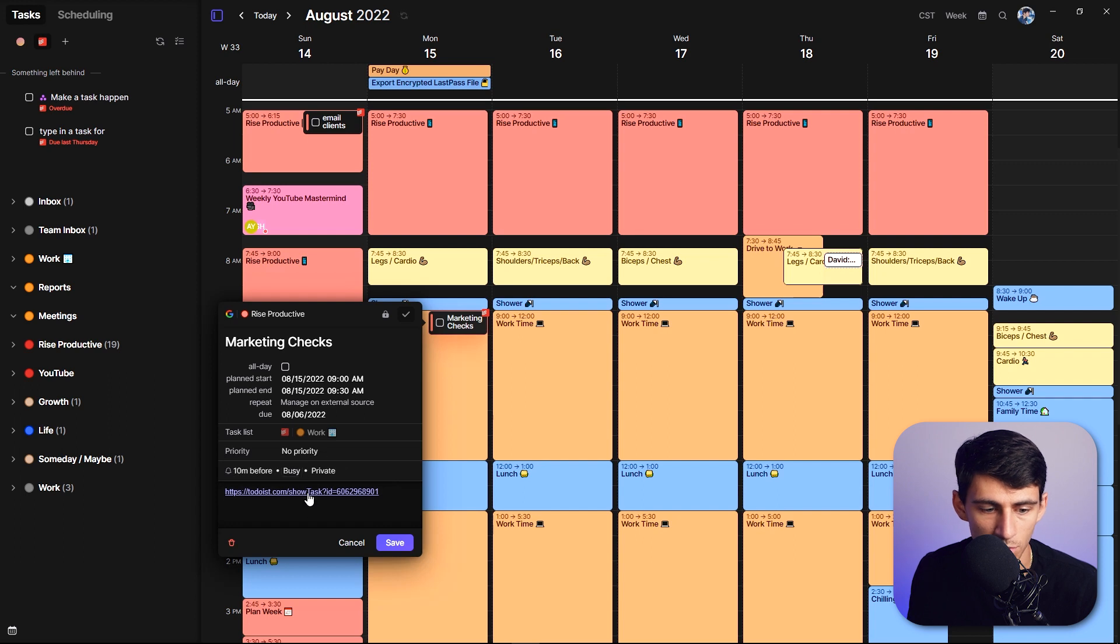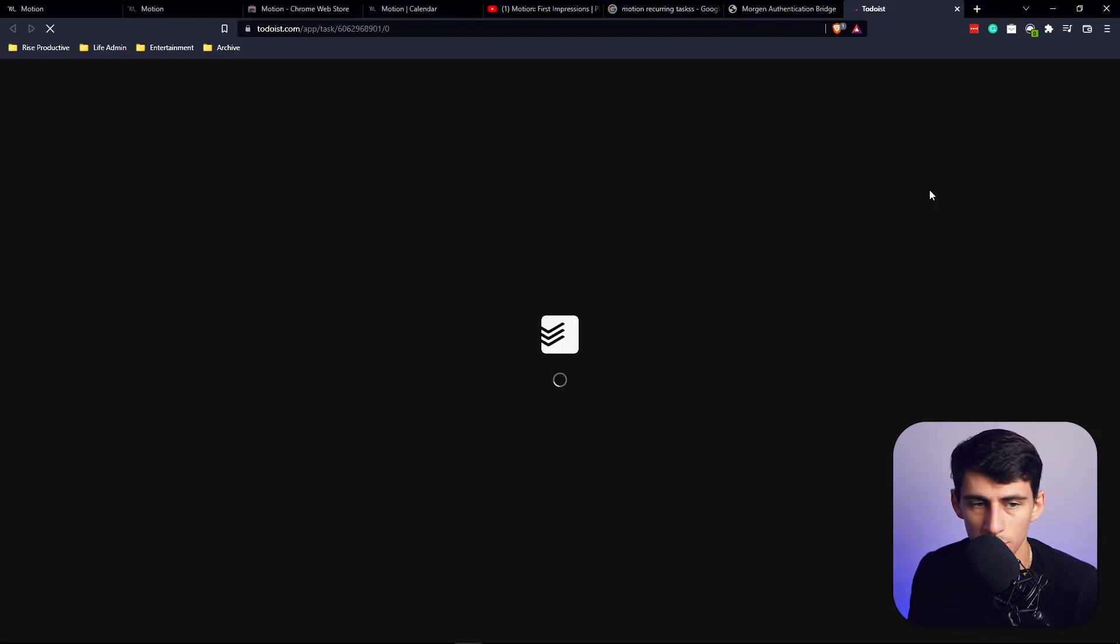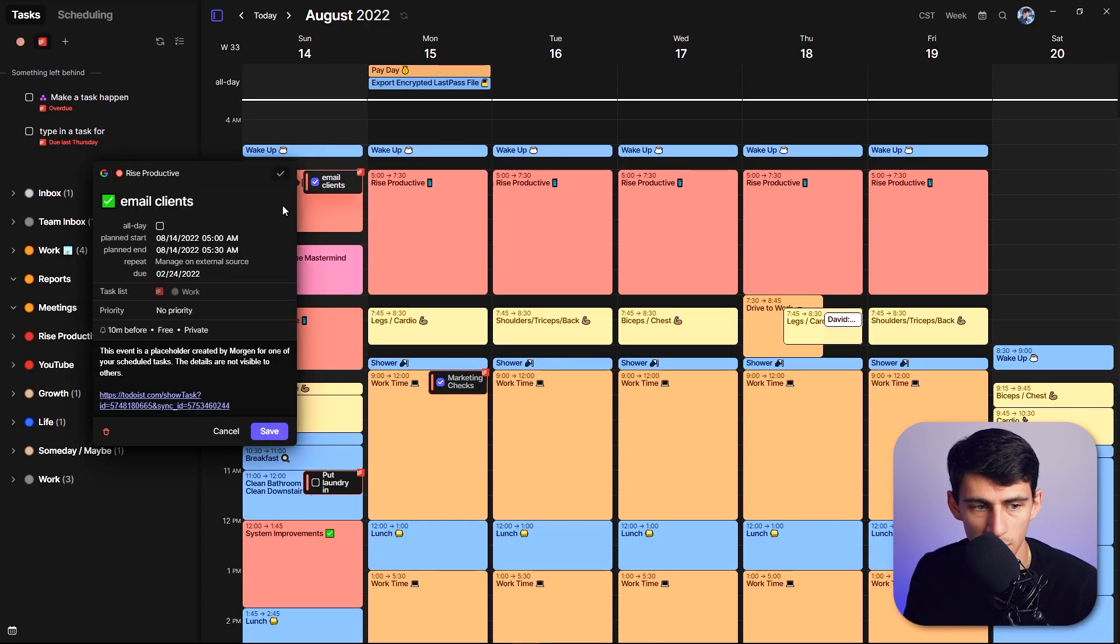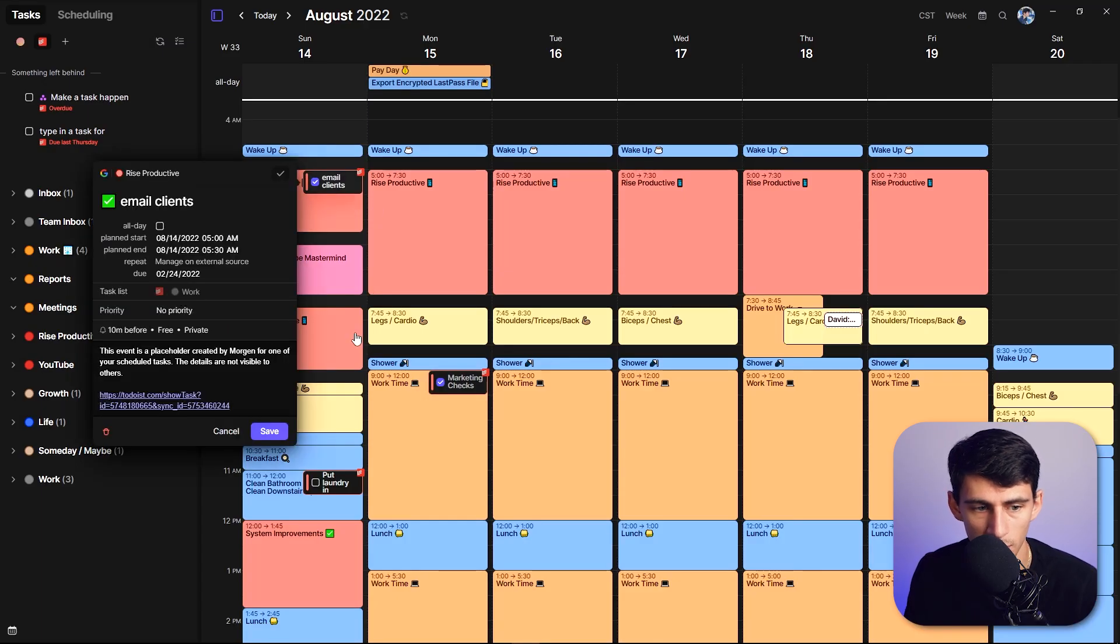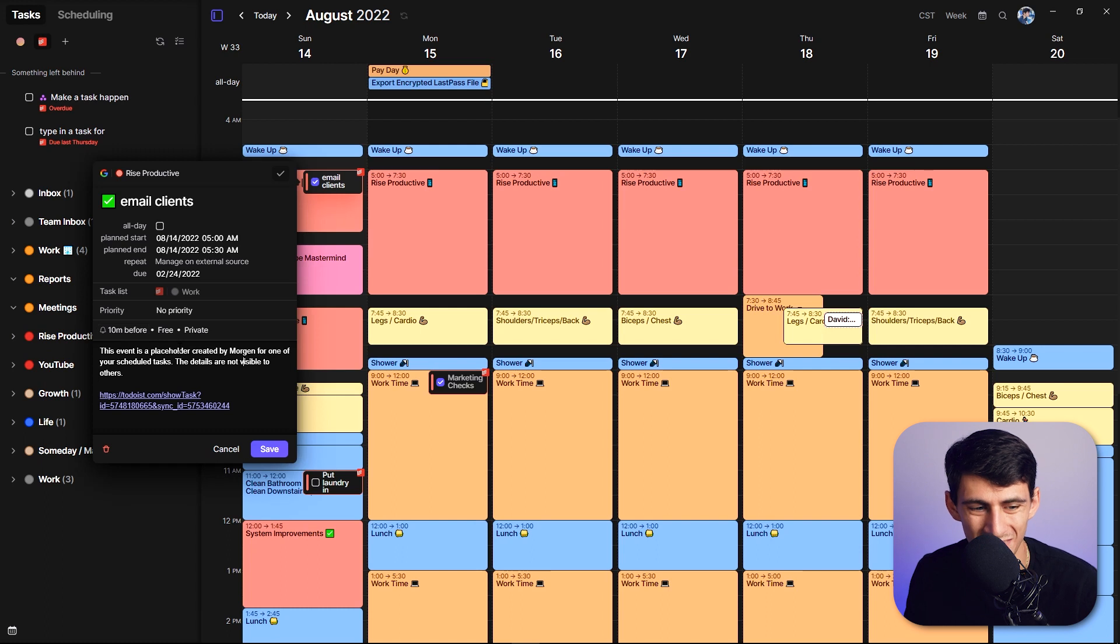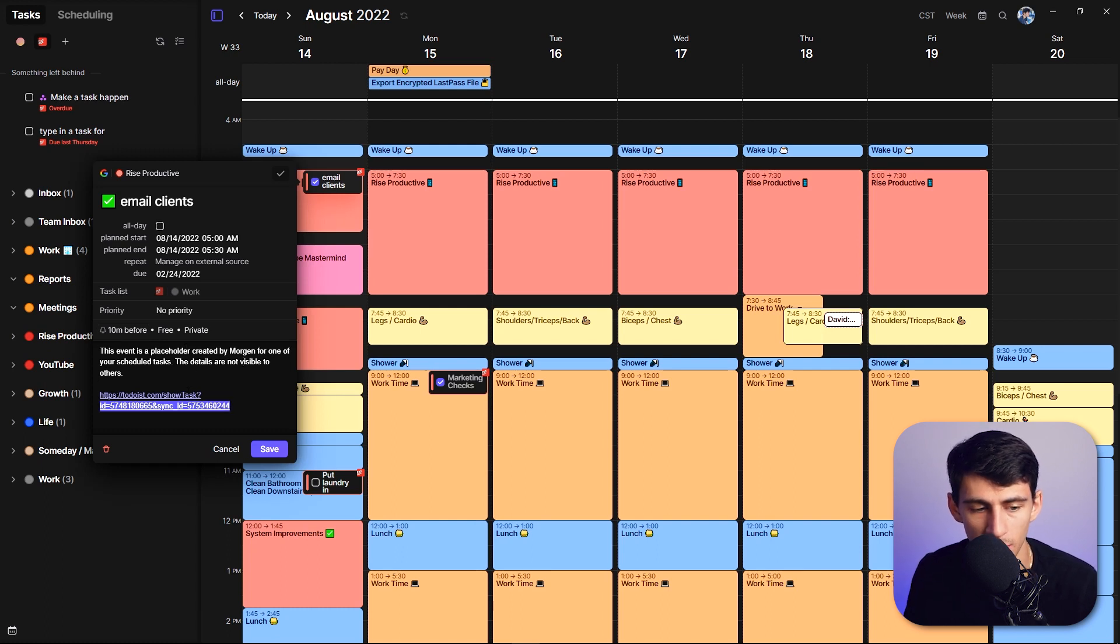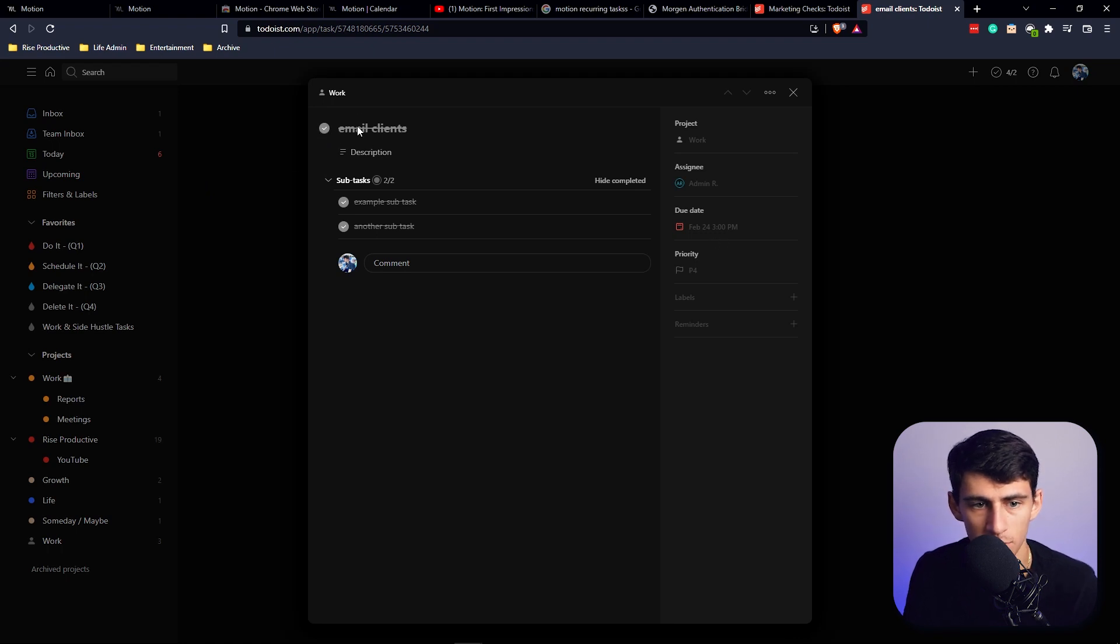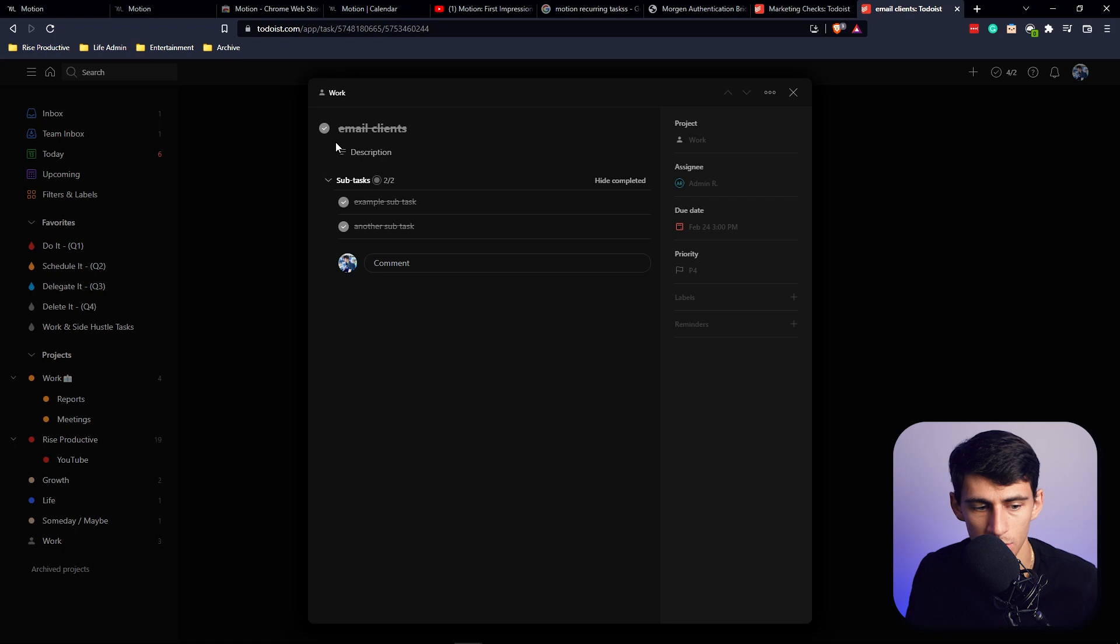include all the subtasks that were associated with it. And if you want to go to Todoist really quickly, I'll open it up and it'll see the subtasks there. Just like you'll see here, this is a work task. If we go to show this guy, you'll see that this event is a placeholder created by Morgan for one of your scheduled tasks. The details are not visible for others. But when I clicked on it, it actually did check it off for the email clients section.